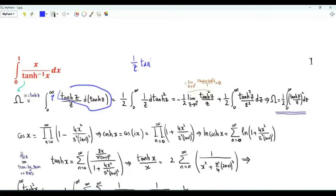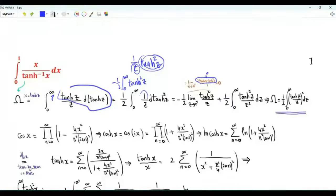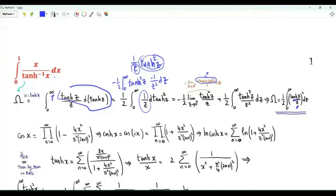Let's do integration by parts. We need to take the limit of 1 over z times the square of the hyperbolic tangent of z. As z tends to infinity, this tends to 1, and the denominator tends to infinity, so the limit is 0. If z tends to 0 from above, we can apply L'Hôpital's rule. The derivative of z is 1, and upstairs we get a function of z which tends to 0. So when we integrate by parts, we get minus one half integral from 0 to infinity of the square of the hyperbolic tangent of z, then the derivative of 1 over z is minus 1 over z squared. Our integral omega is one half the integral from 0 to infinity of the square of the hyperbolic tangent of z divided by z.